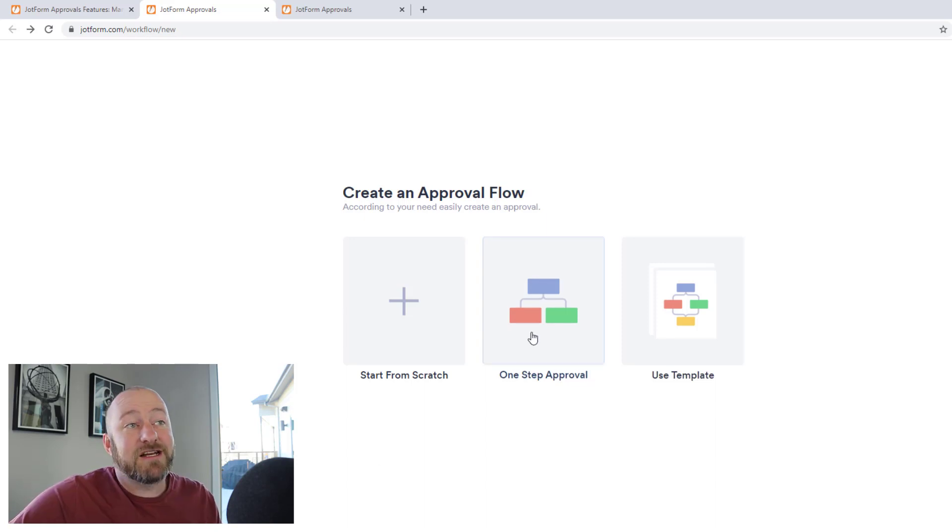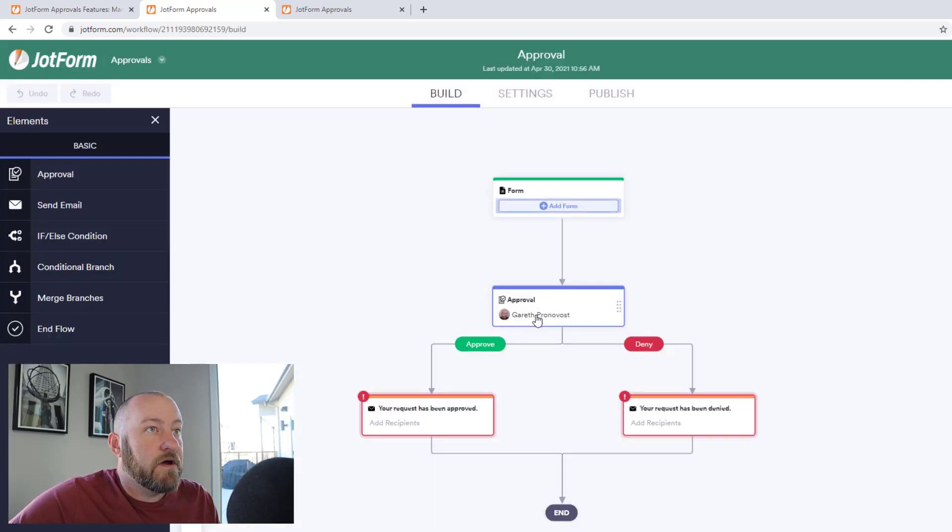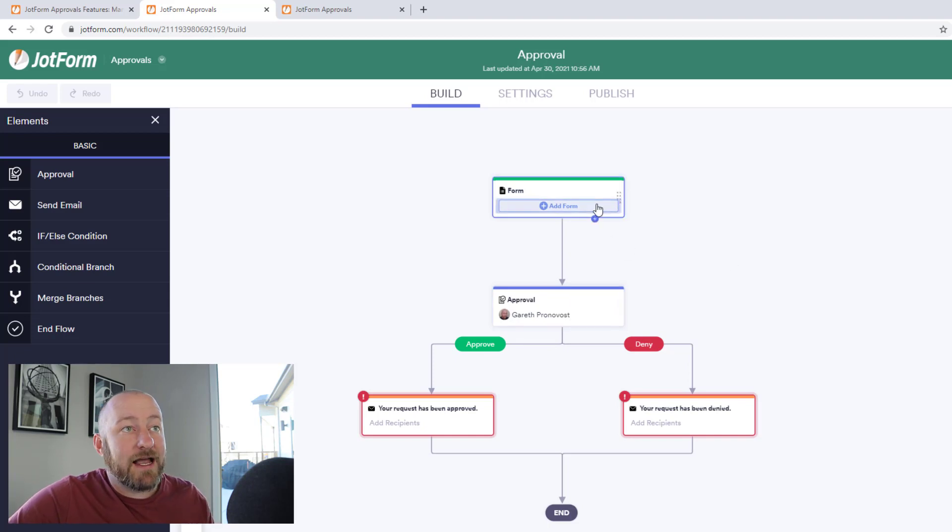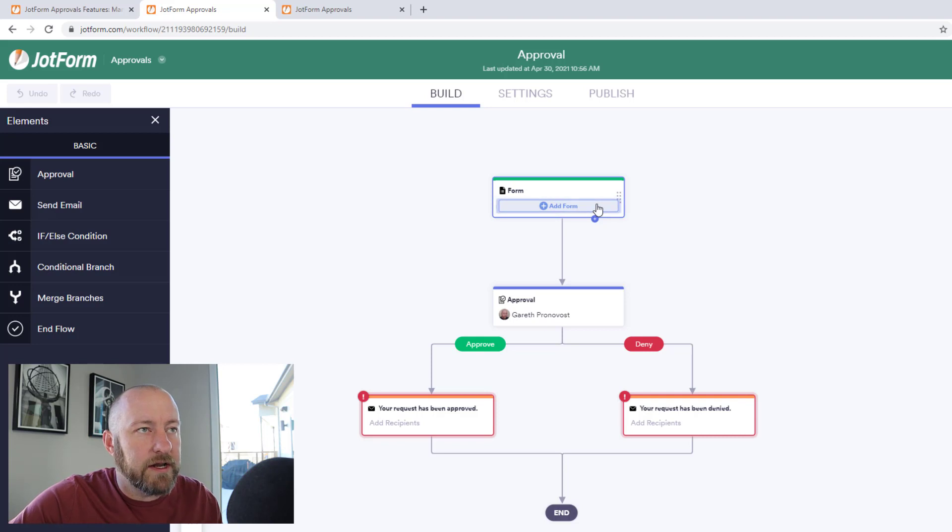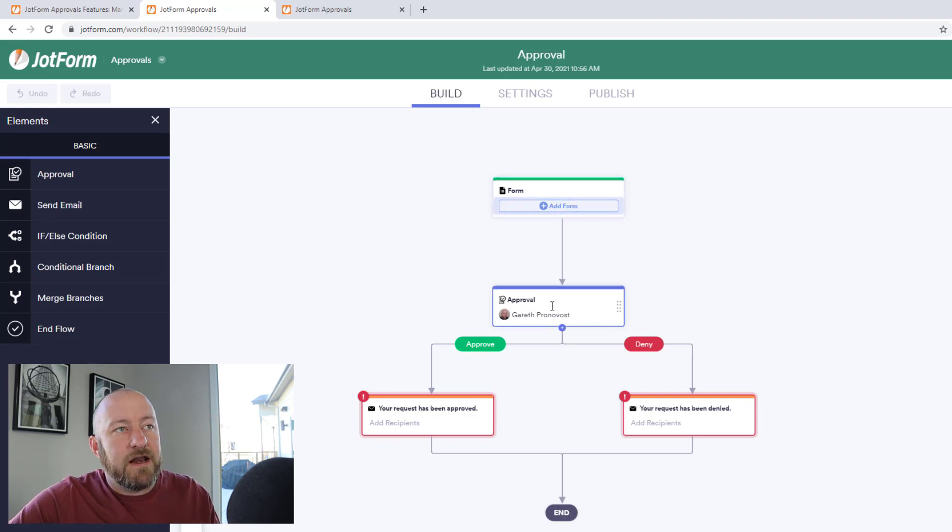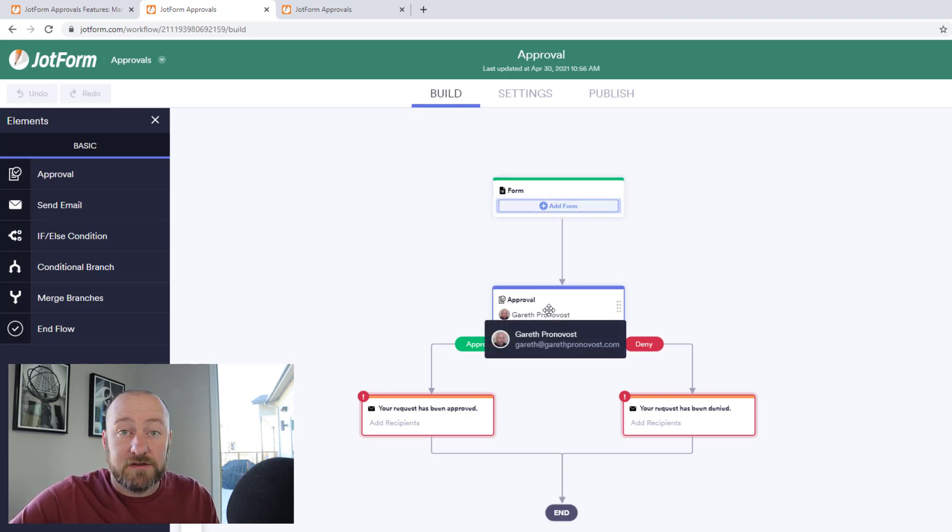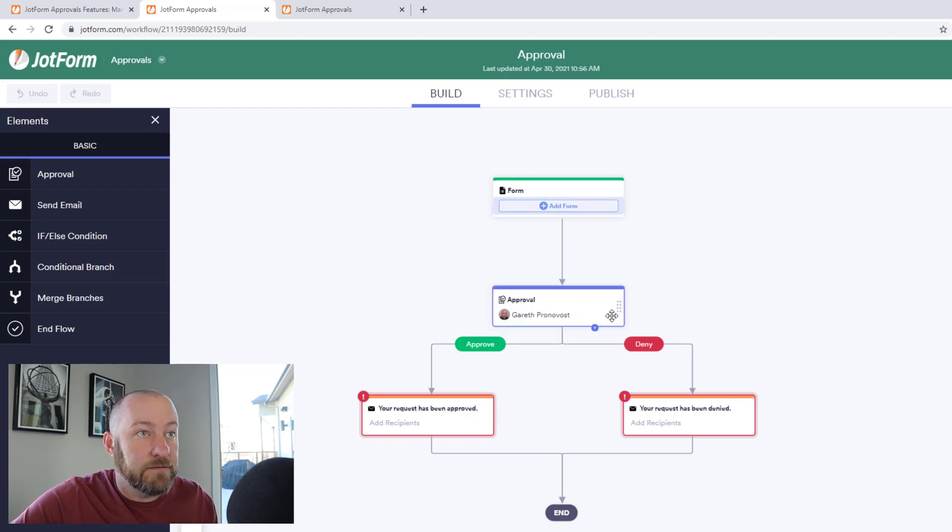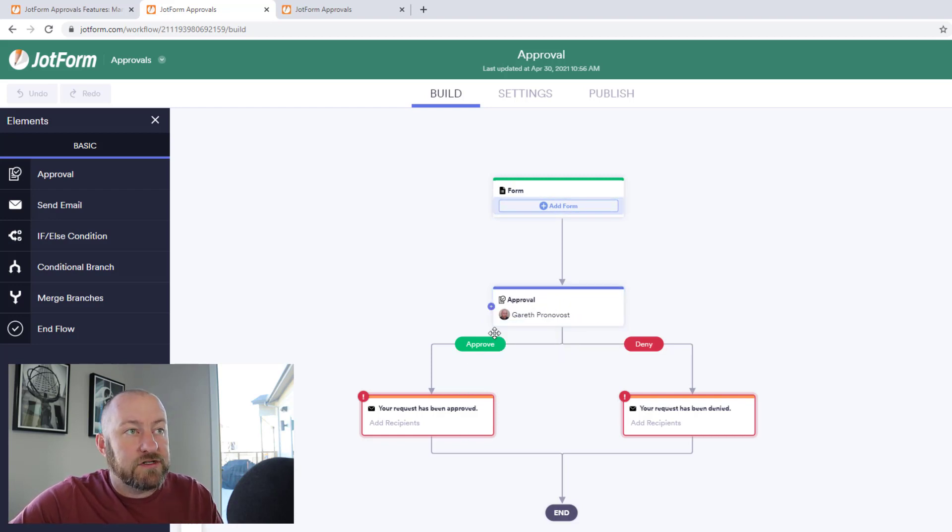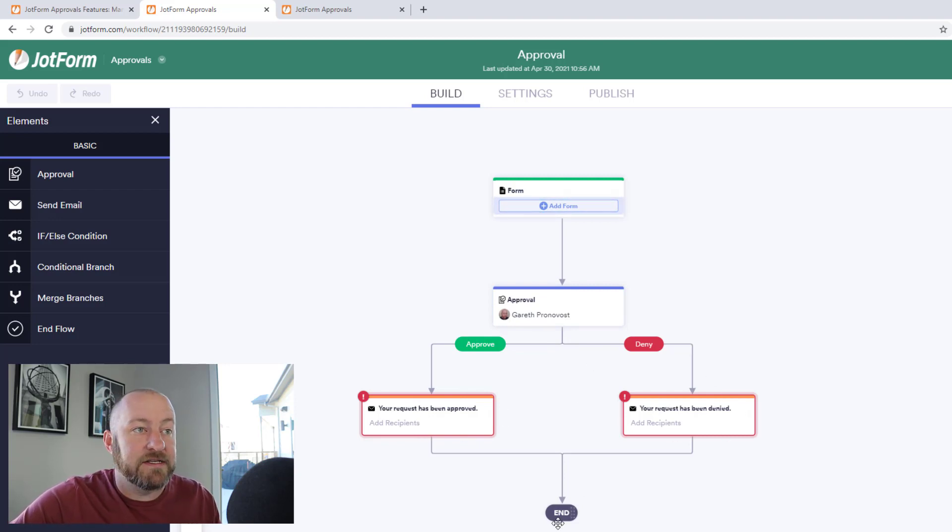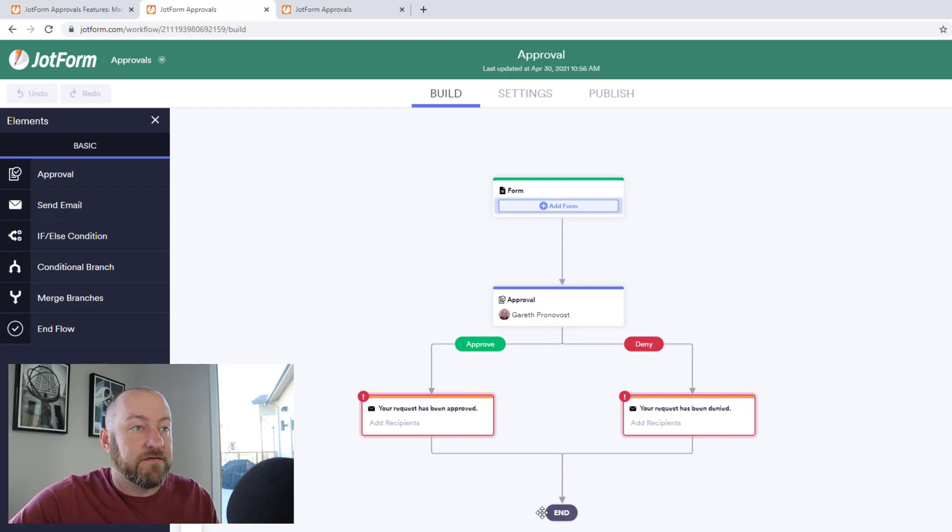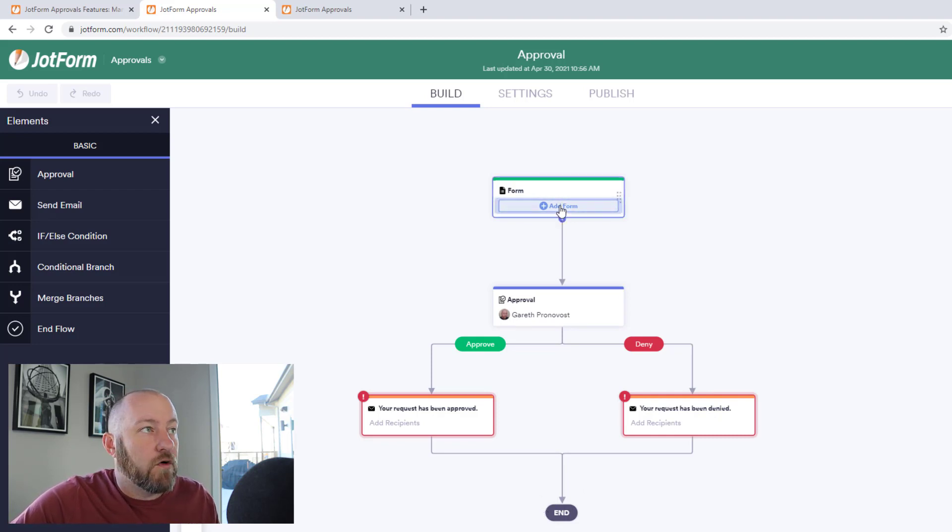So it looks like I need to connect a form. So it makes sense of course that a form is always the starting point. And then the approval will be sent to me. This is of course, my jot form account. So it automatically brought me in here. And then it looks like if I approve, this thing happens, if I deny this thing happens, and then we're taken to the end of the approval process, pretty straightforward. Let's see about adding a form here.